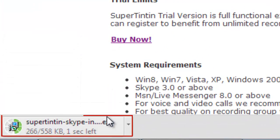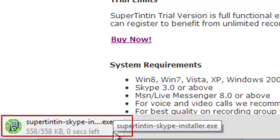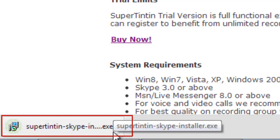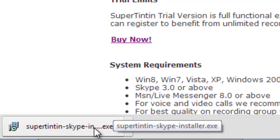Now the downloading is in progress. Since I'm using Chrome, the progress of downloading is shown at the lower left-hand corner. When the downloading is completed, click to install.